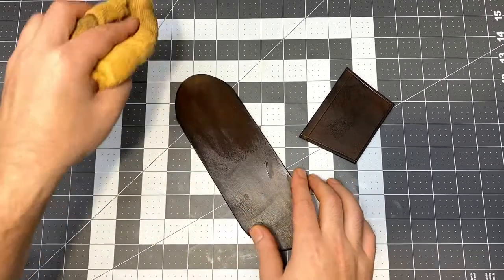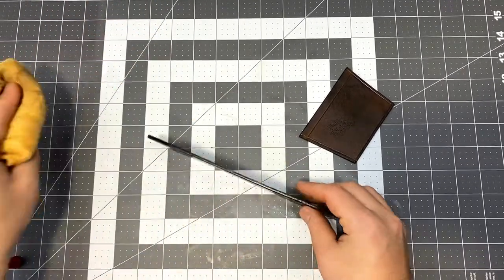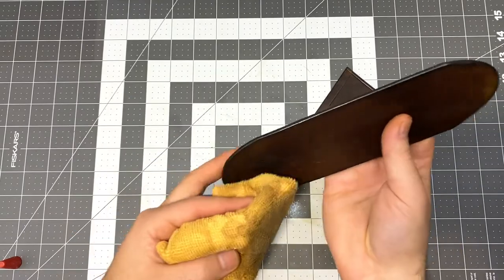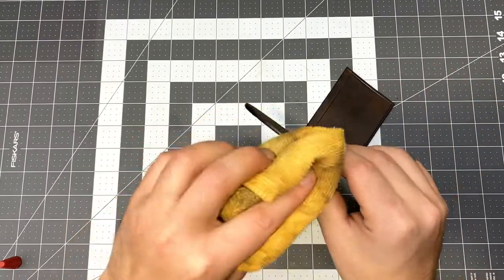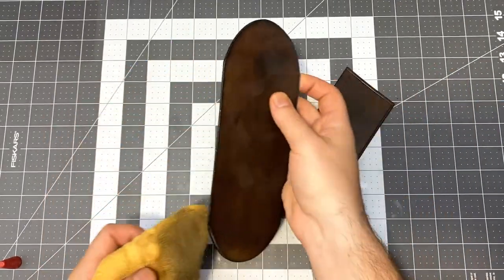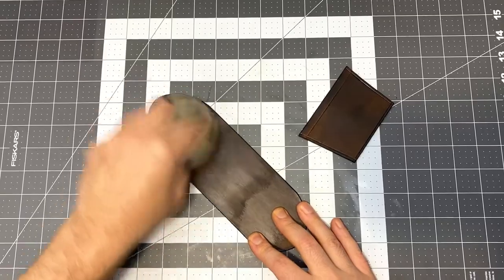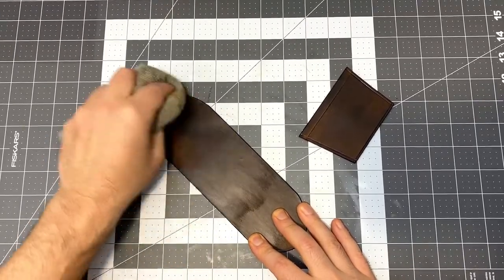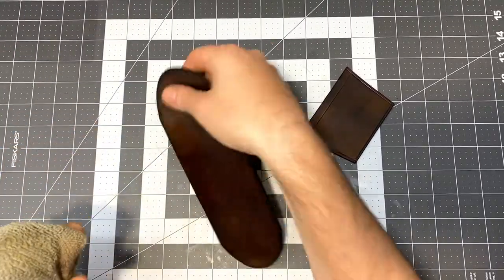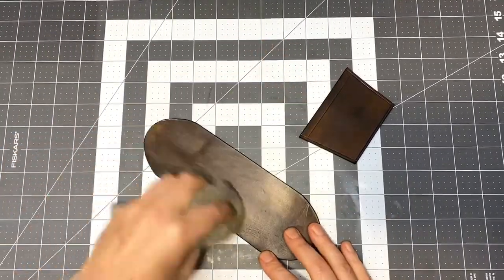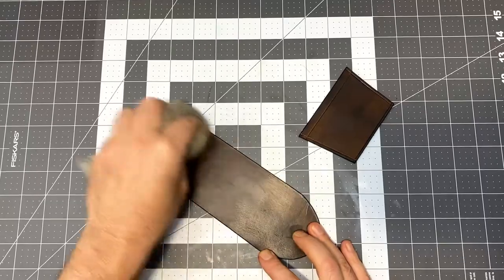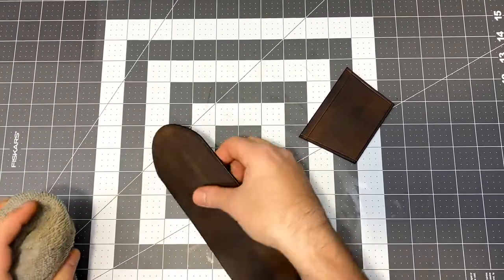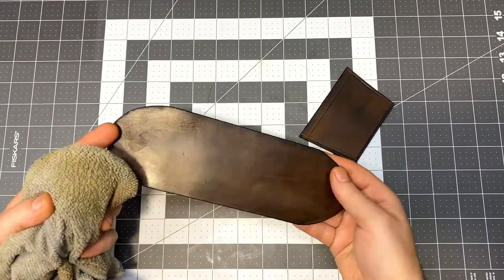I should also mention that either before or at some point after applying the finish, you might want to feel the leather and see if it needs another coat of oil as the dyeing process does dry it out a lot.